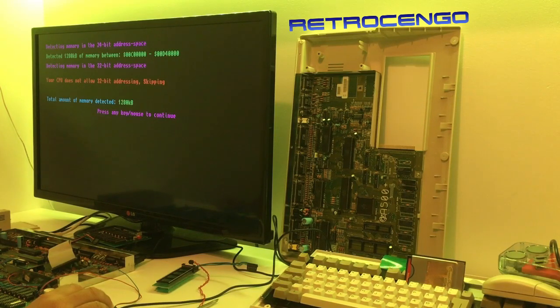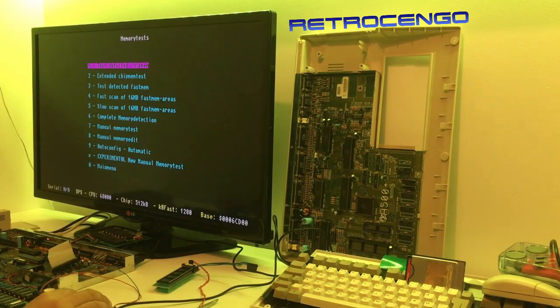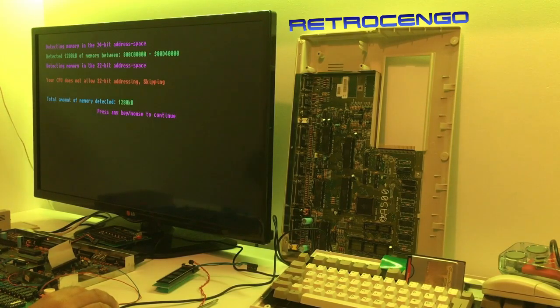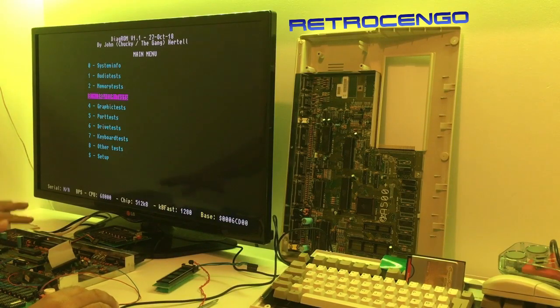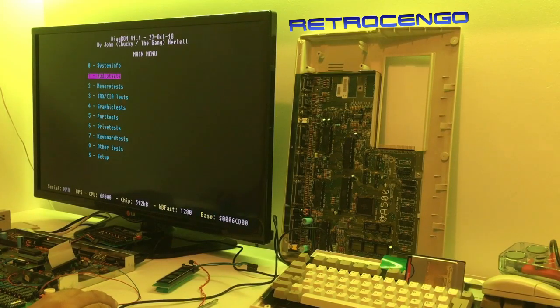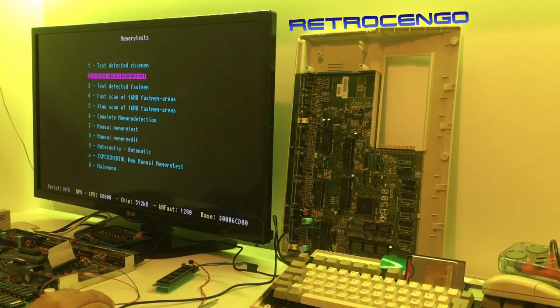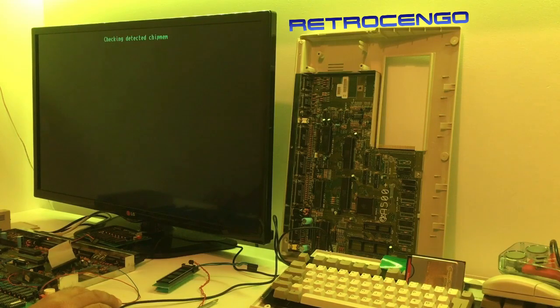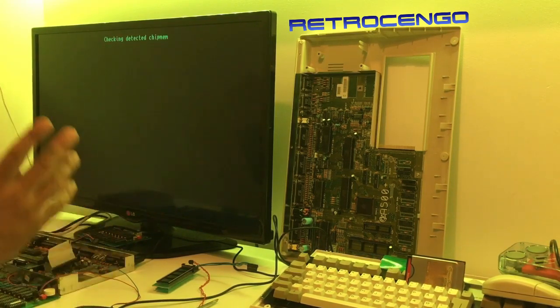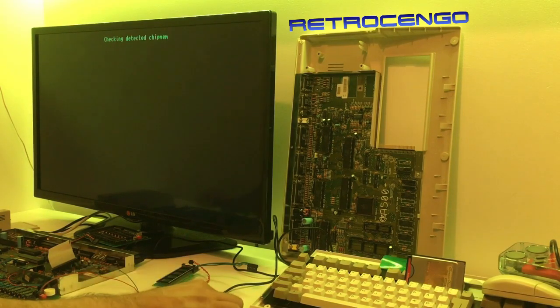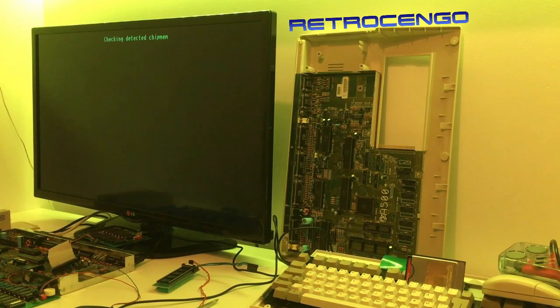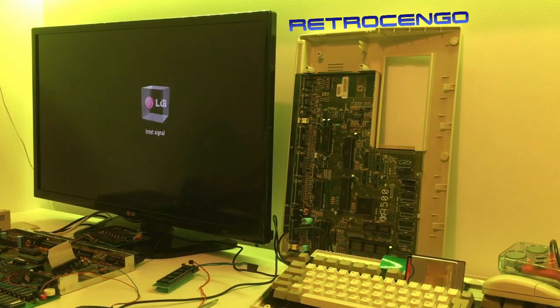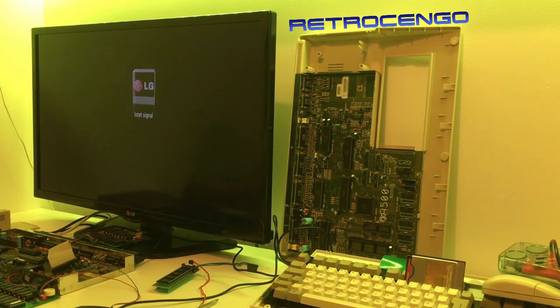I'm just happy that the Gary adapter and 1.8 megabyte works, that's nice. So now it should detect everything. Yeah, again 1.8, that's nice. What's this one? Fast scan of - yeah something something. I didn't get that. Complete memory detection. Your CPU does not allow 32-bit addressing. What? Your total memory detected - what? 1.2 kilobytes? Maybe it's because it's a 16-bit system, it says something with 32-bit. I don't know, I'm not sure.